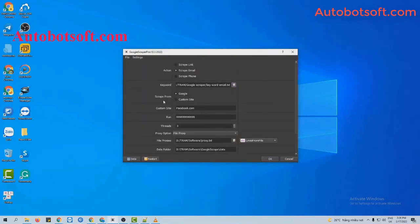Next, at the scrape from section, there are two options for you here. The first one is Google and the second one is custom site. So we will run with Google first.